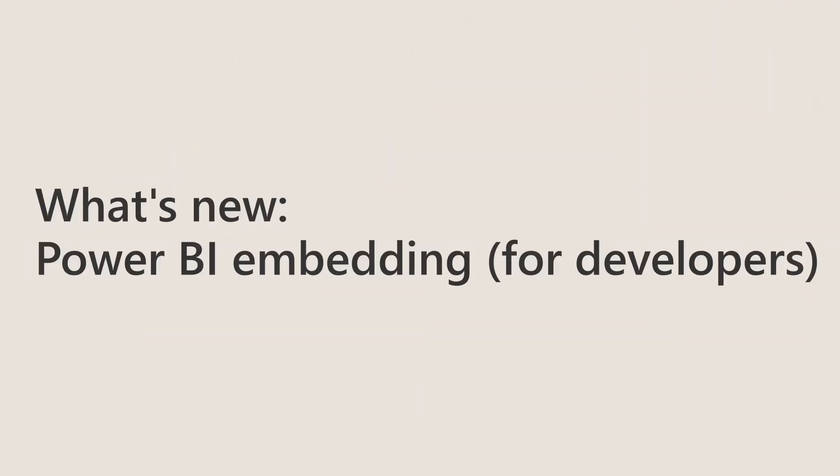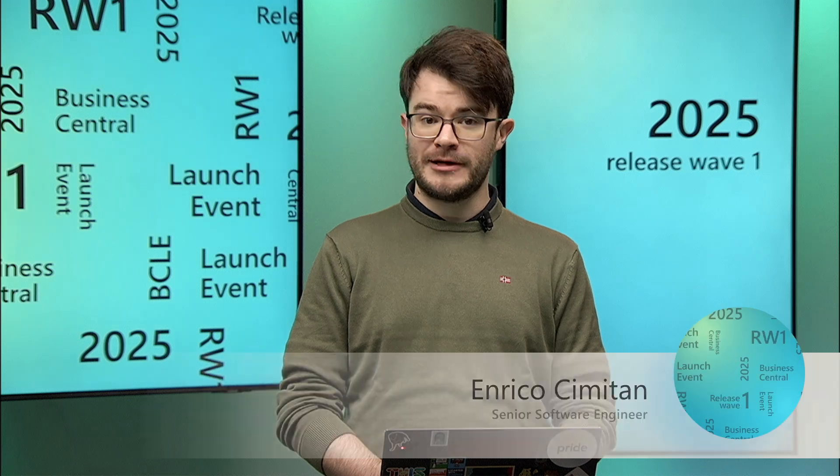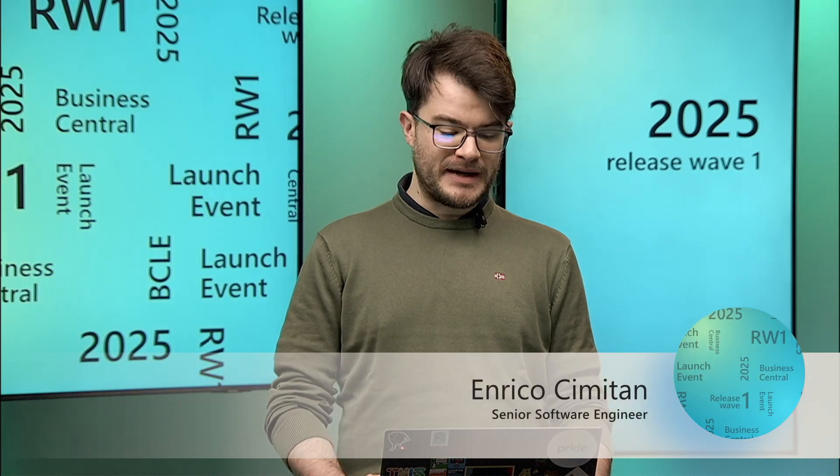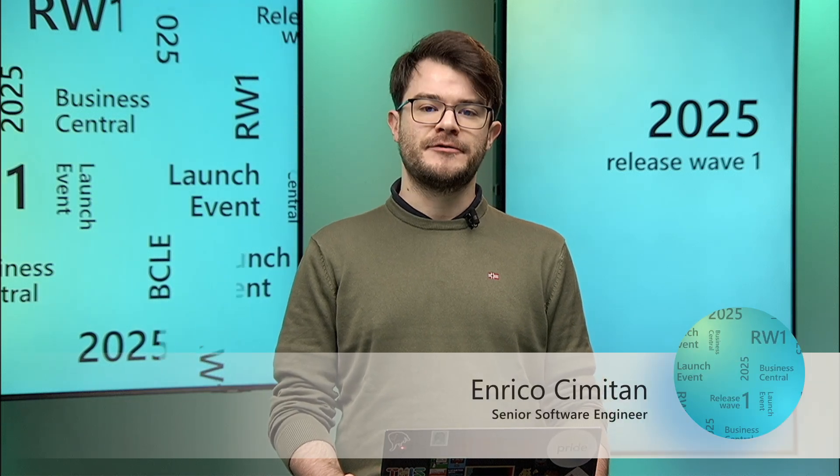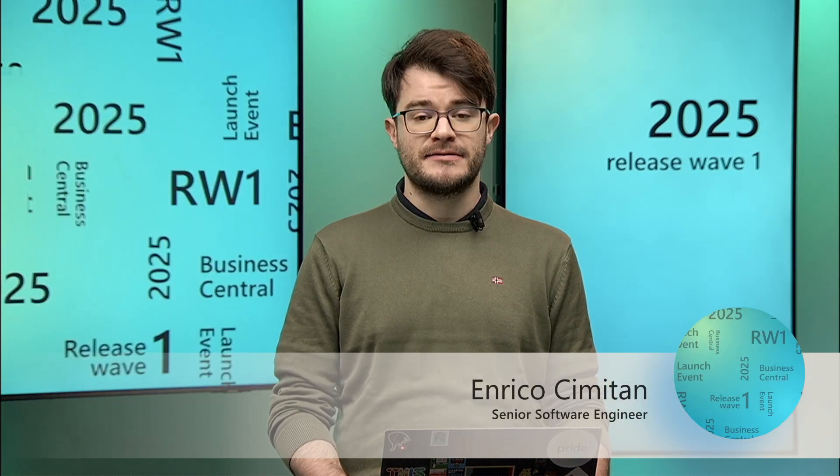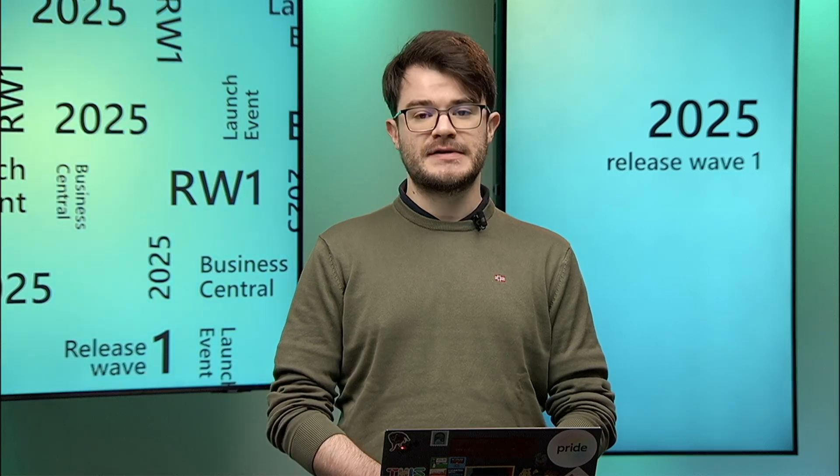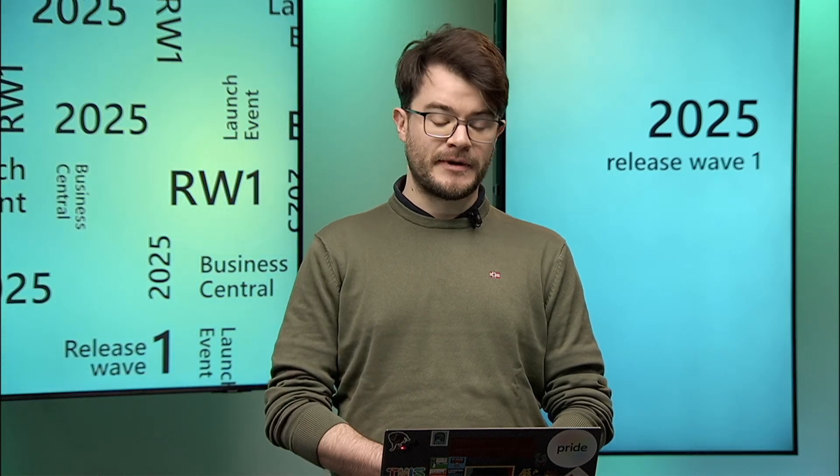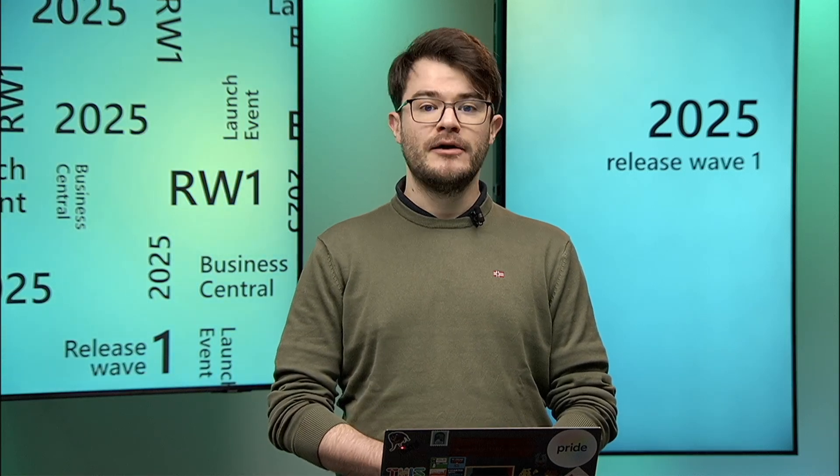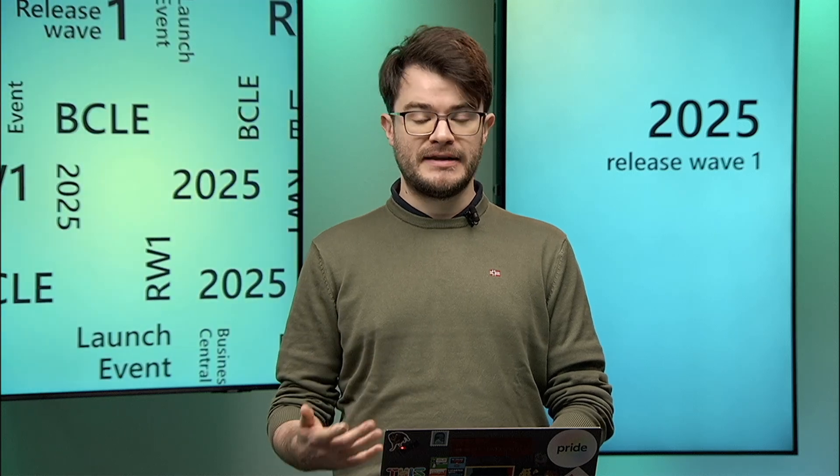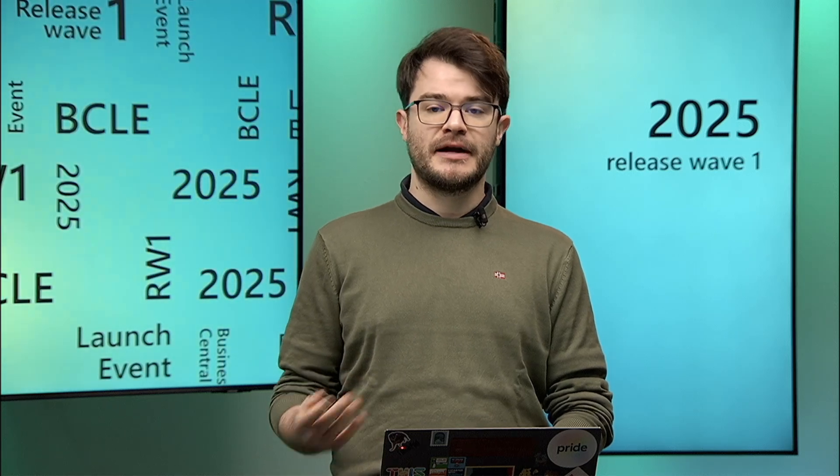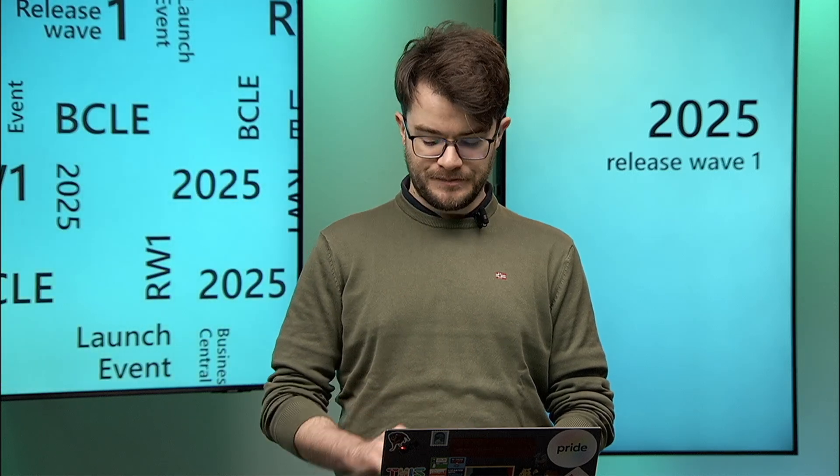Hello everyone. Welcome to this short session on what's new in Power BI Embedding for developers. My name is Enrico Cimitan and I am a software engineer in the Business Central team. I'm going to present some new features that we have developed for Power BI Embedding with some bonus that you as a partner and partner developer can use for your own integrations.